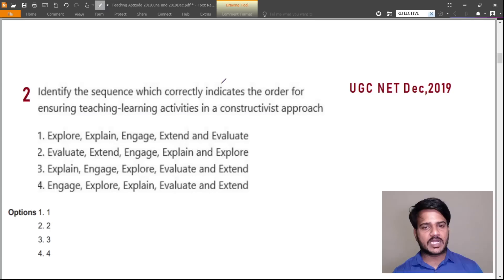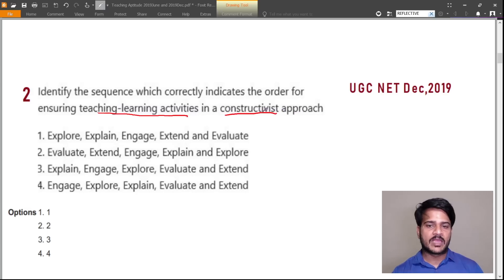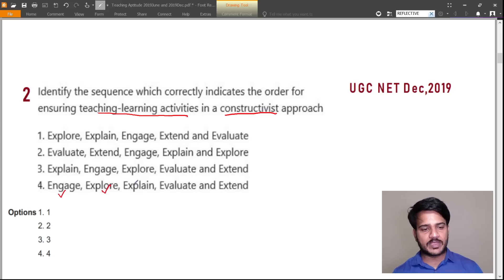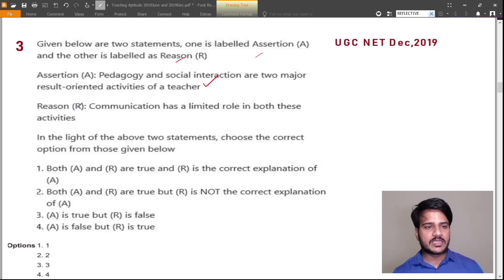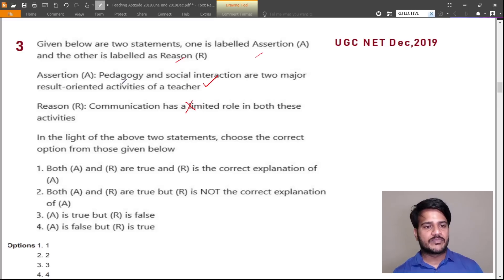Next question: identify the sequence which correctly indicates the order for ensuring teaching-learning activities in a constructivist approach. In the constructivist approach the teacher should first engage the students, then explore the topic, explain the topic, evaluate the topic, and extend the topic. So the answer is option 4. Next, an assertion-reason question: Assertion — pedagogy and social interaction are two major result-oriented activities of a teacher — this is correct. Reason — communication has a limited role in both these activities — this is wrong, as communication is not limited in pedagogy and social interaction. So A is true and R is false; option 3 is the right answer.